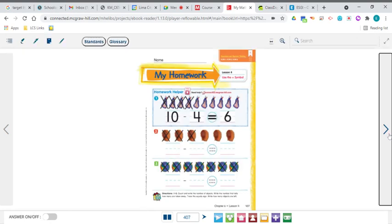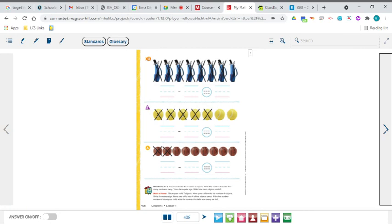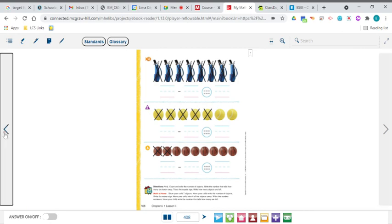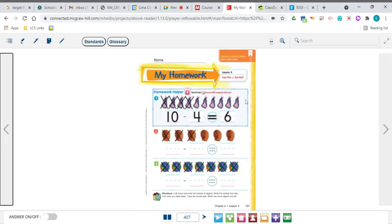Today you're going to do pages 407 and 408. It looks just like what we did, except you're going to use sports equipment instead of stuffed animals. Remember that when you start your problem, you have to count all of the equipment, even the ones that have X's on it — just like in that first example on page 407. That is the biggest mistake that kindergartners make. Upload pages 407 and 408 to Schoology when you're finished.